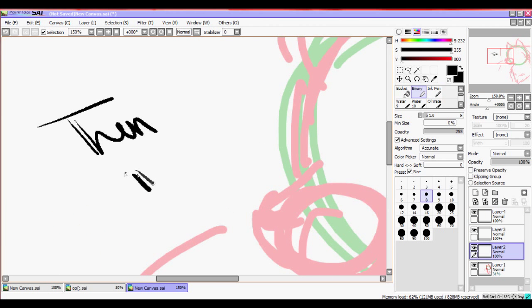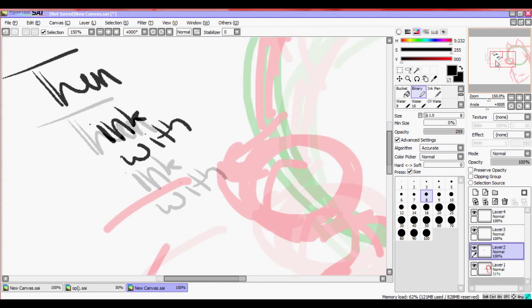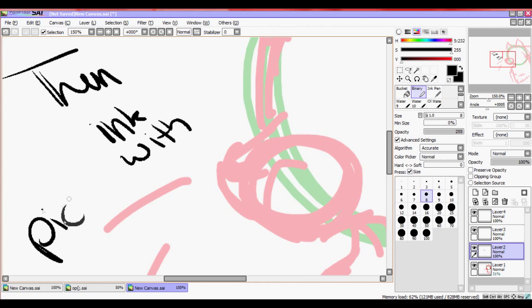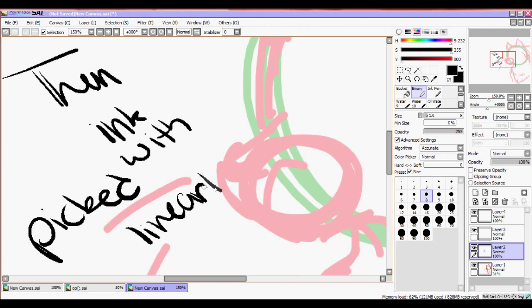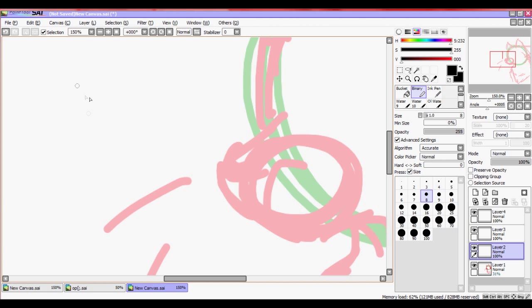First off, you're going to want to start off with a sketch. Well, I would recommend starting out with a sketch. It makes animating easier.